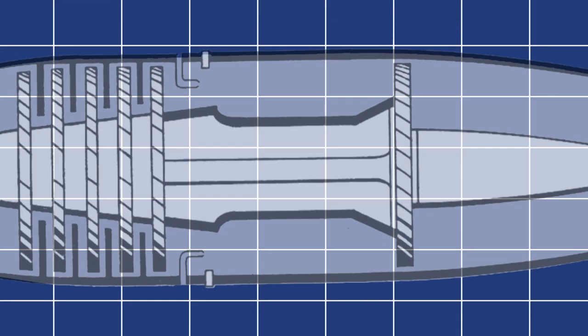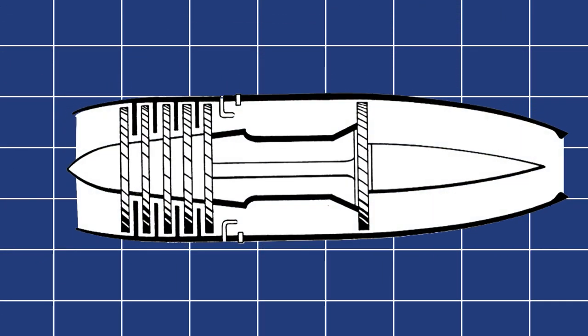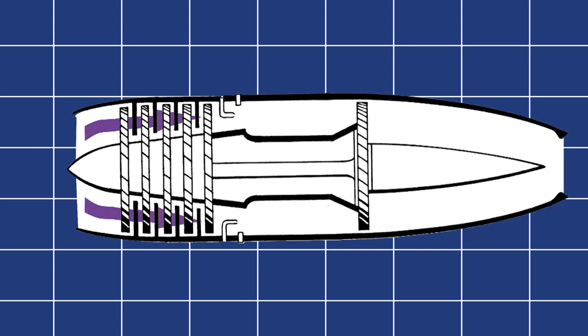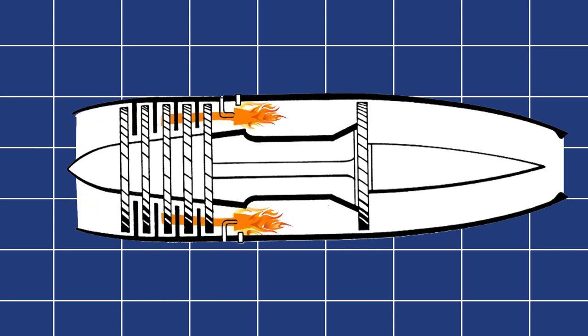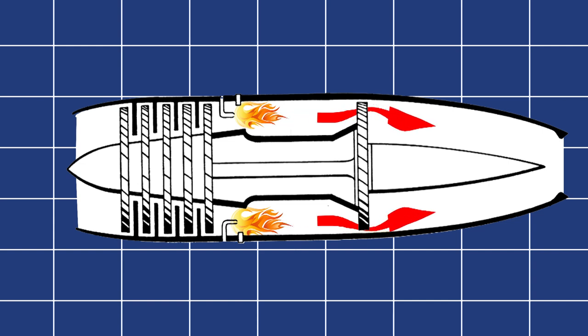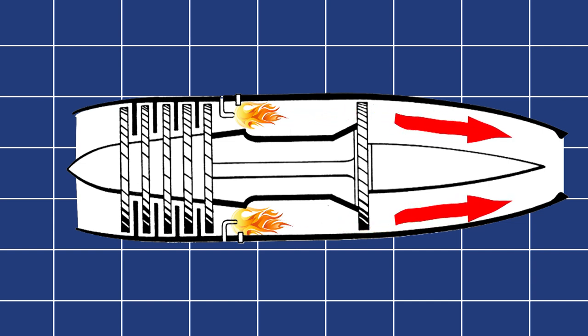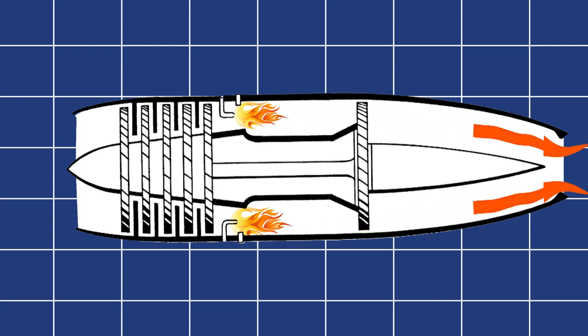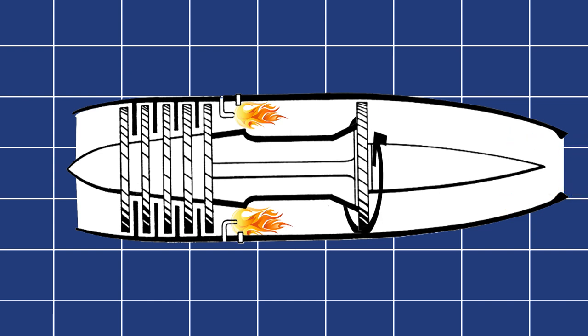Okay, quick recap on how a jet engine works. Air comes in the front and is scooped up by the compressor and gets compressed. The high pressure air, now dense with oxygen, goes into the combustion chamber and is mixed with fuel and burnt. Now a high pressure, high temperature air is allowed to escape out the back of the engine, providing thrust and also turning a turbine, which drives the compressor.